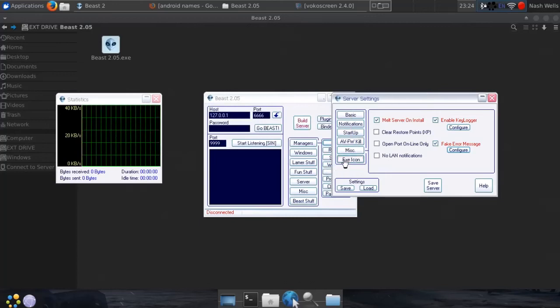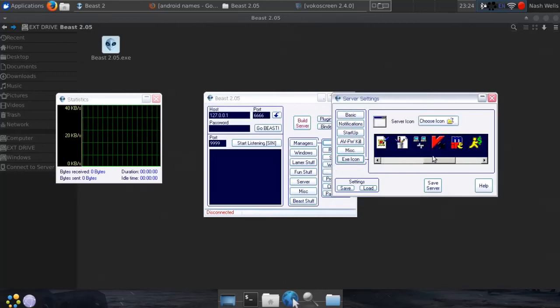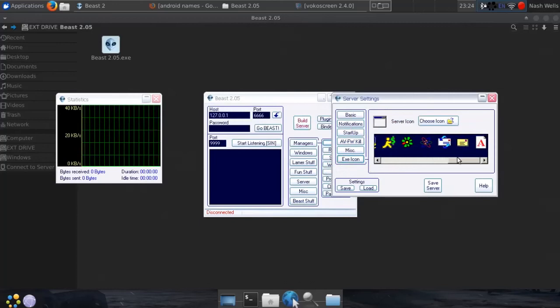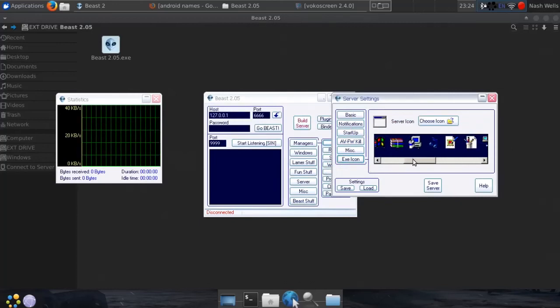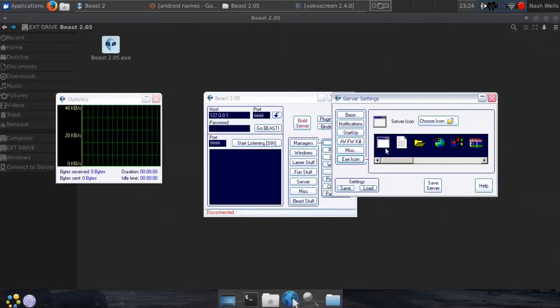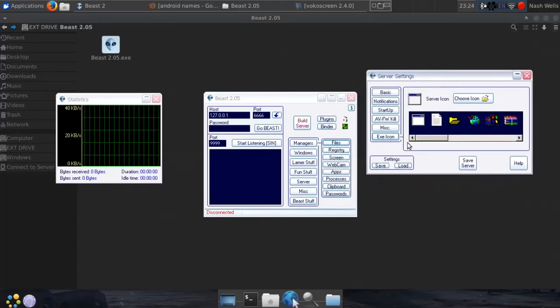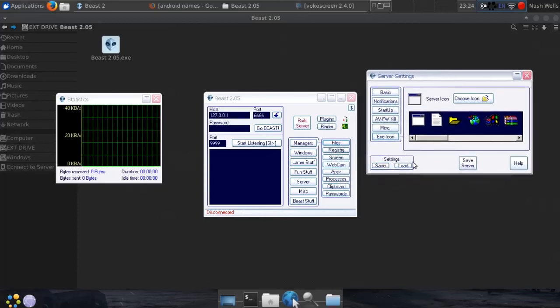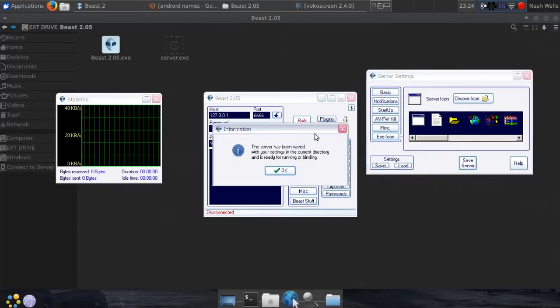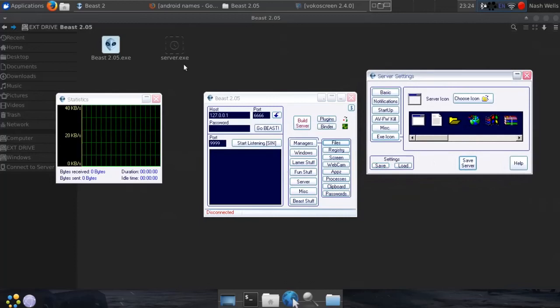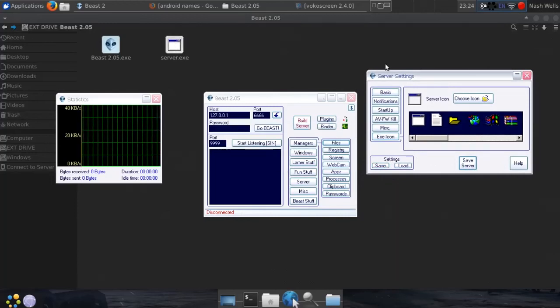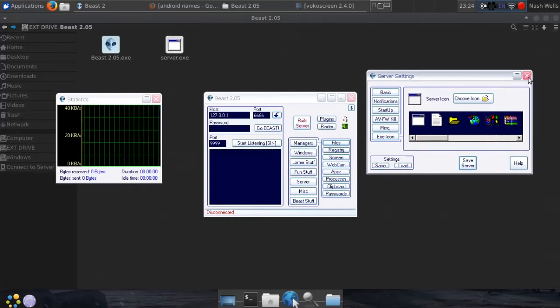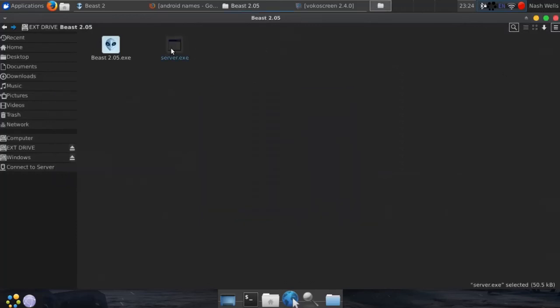Then you can go ahead and also give the payload an icon, so it looks a little more convincing. Then once you're done, you can go ahead and save the server, and then I'm sure you can see the file that was just created now, which is the server.exe file right there. After cancelling, this is the file.